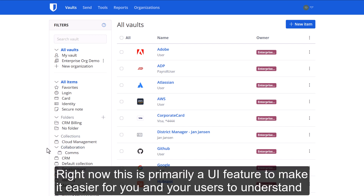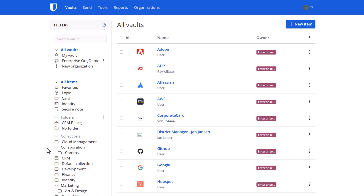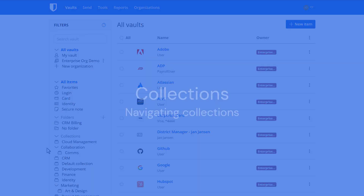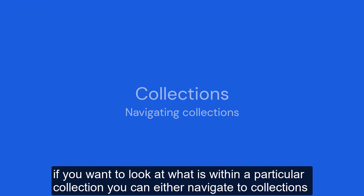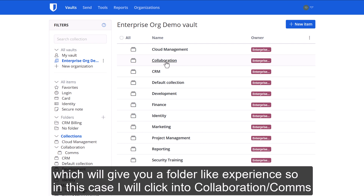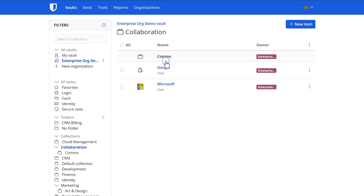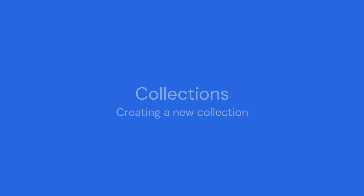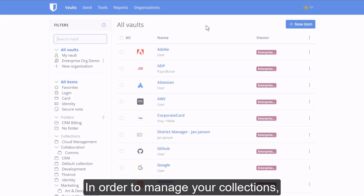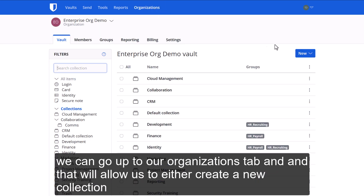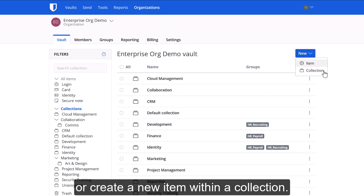Right now, nesting is primarily a UI feature to make it easier for you and your users to understand which collections are used by which users. If you want to look at what is within a particular collection, you can navigate to Collections, which will give you a folder-like experience. I'll click into 'Collaboration Comms' and there is navigation to go back at the top. To manage our collections, we can go up to our Organizations tab, which will allow us to either create a new collection or create a new item within a collection.